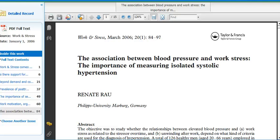So you've found your article for the data search activity assignment, you've said how useful it will be in your nursing practice, now you have to reference it.